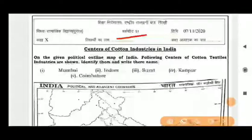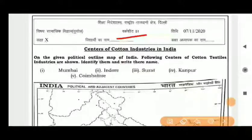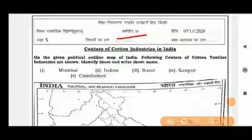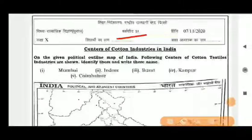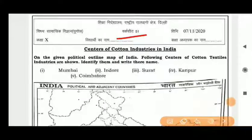You have to solve the map and the first two parts of the worksheet. Today you have been given the centers of cotton industries in India. You have to locate them on the Indian political outline map. The following centers of cotton textile industry are to be identified and their names written.